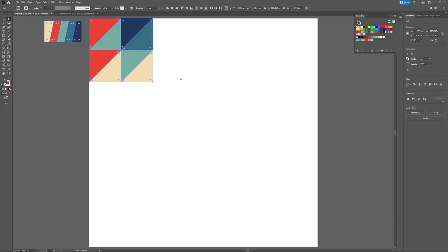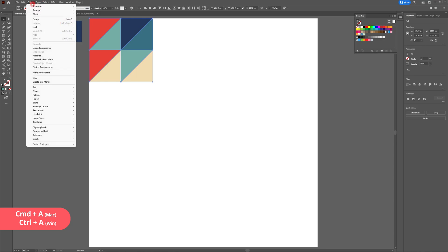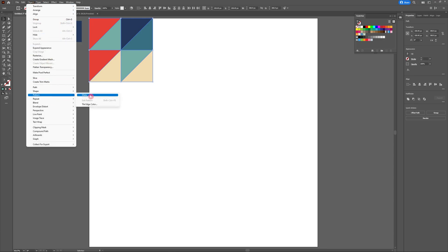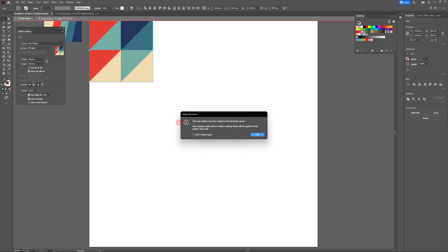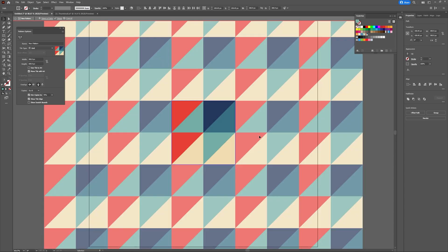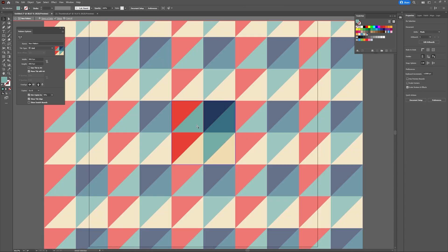Now it's time to make our seamless pattern. Hit Ctrl A to select everything then head to Object, Pattern, Make and just like that Adobe uses some magic and suddenly we have our pattern covering the entire artboard. How cool is that?